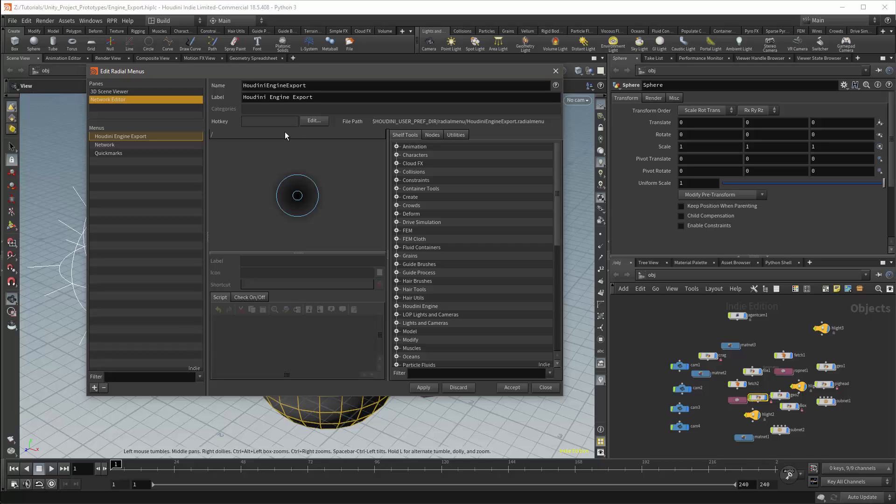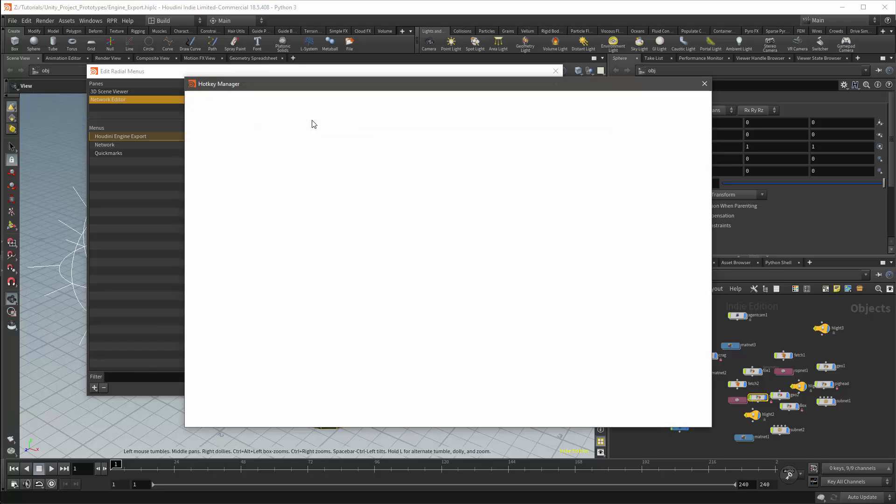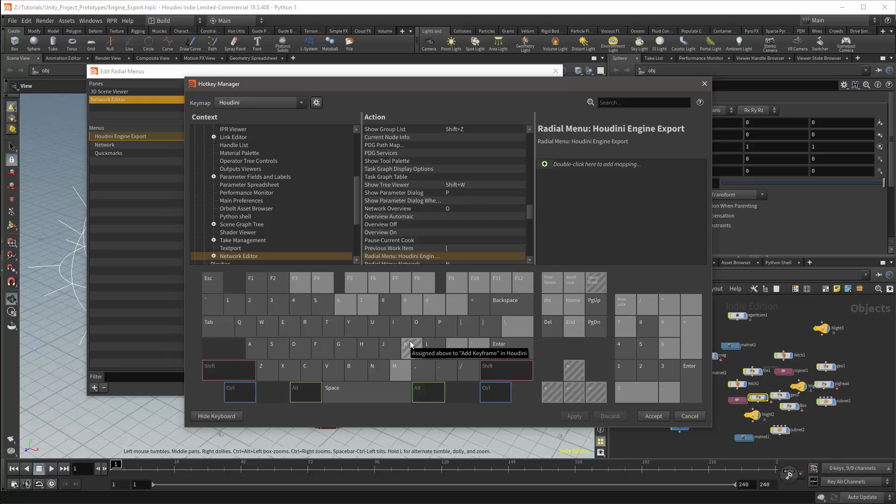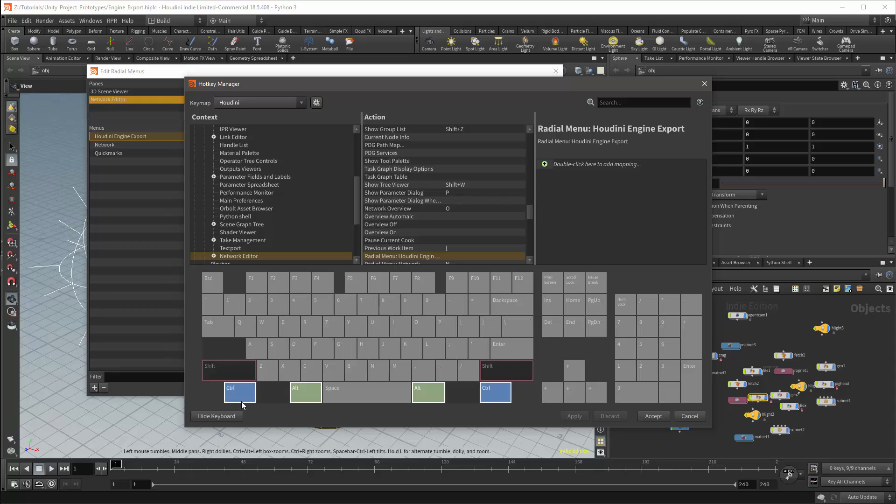In order to use this menu, we'll need to assign a hotkey. We can add it using the Edit button. This will give us a keyboard map. The dark keys already have a hotkey assigned. The striped keys are used over multiple contexts. I want something that is easy to remember. So I'm going to use the modifiers CTRL and ALT at the same time. In the network view, there are no keys assigned when using both CTRL and ALT. And I'll use the combination CTRL-ALT-S.